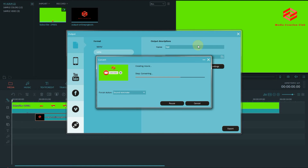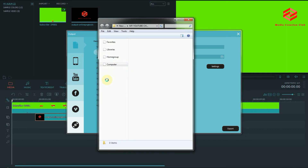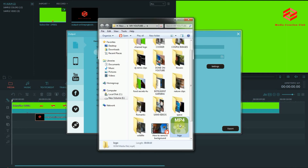I can help you solve your problem free of cost — just help me by subscribing to my channel and help me grow. Thank you for watching. I'll show you how this final result looks. In the next video, I'll show how to use this pop-up and remove the green screen from the video.